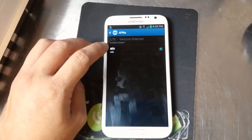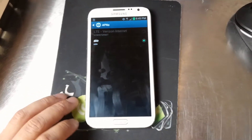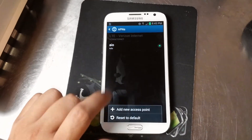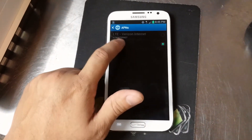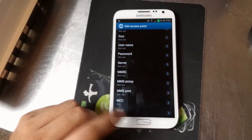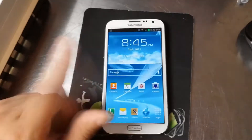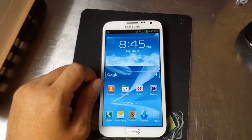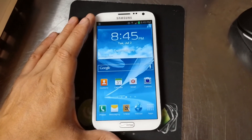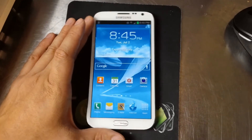Go to Access Point Names. You'll probably see the LTE Verizon Internet one. What you'll need to do is hit the Menu button, Add New Access Point, and then enter the appropriate information. Hit the menu again and hit Save. The APNs for AO are posted in the link below along with a tutorial on how to get on there.